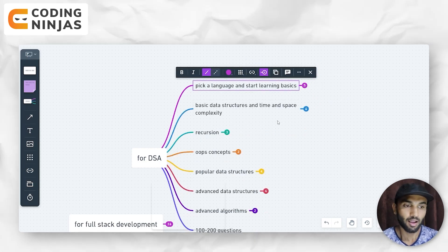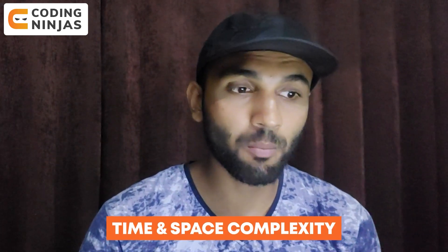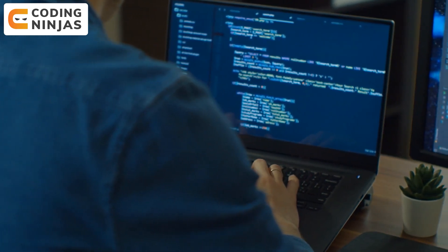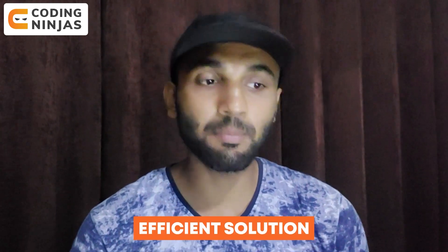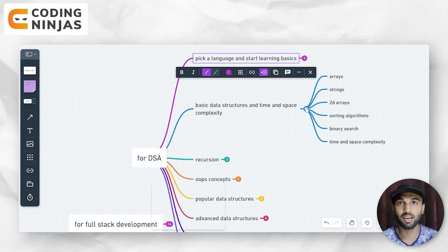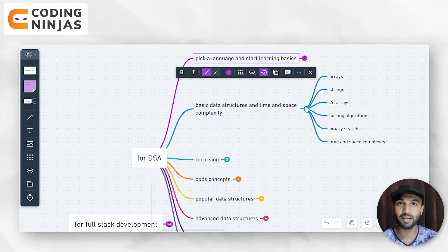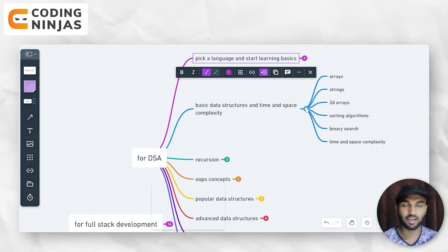Now let's come to the second point. You have to learn basic data structures and time and space complexity. You need to know these for any question. The topics include 2D arrays, sorting algorithms, binary search, and time and space complexity. This was your second point to cover up.